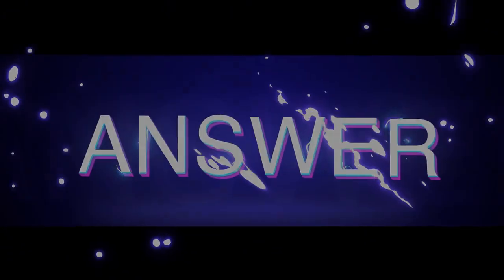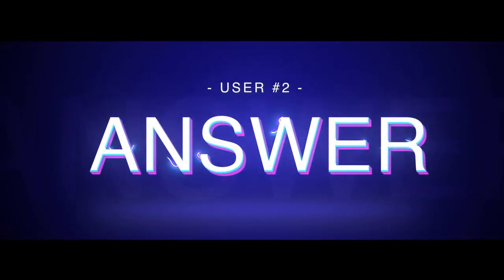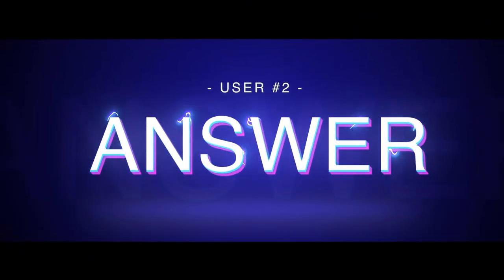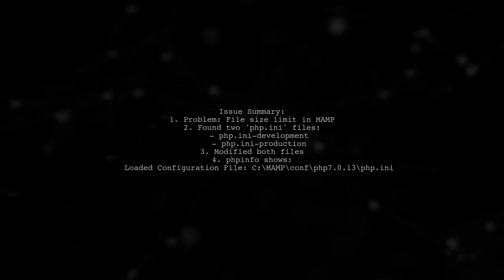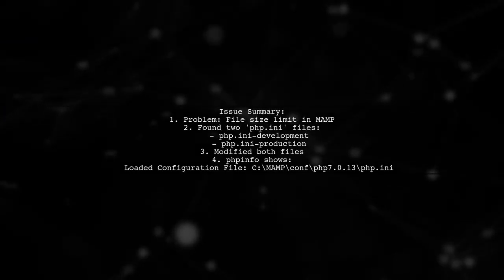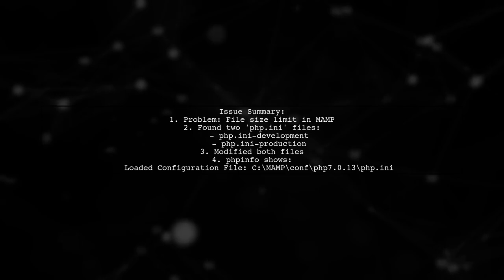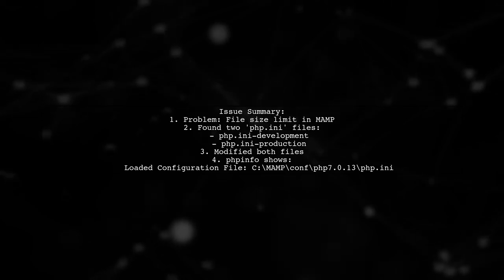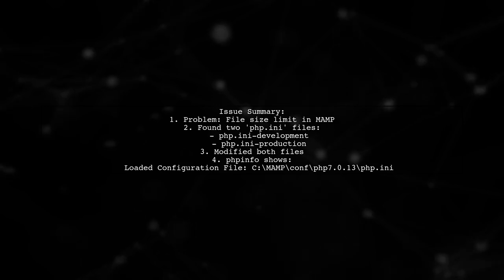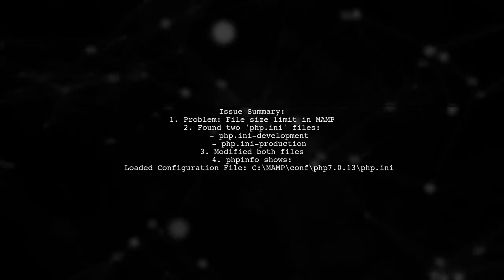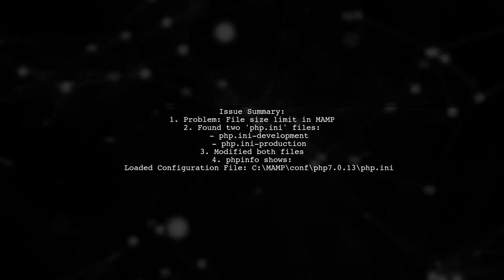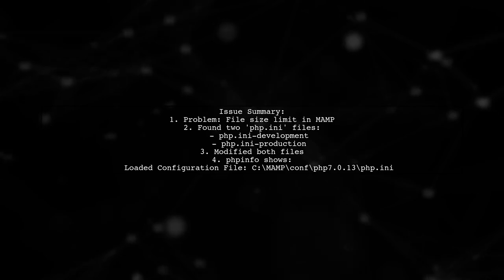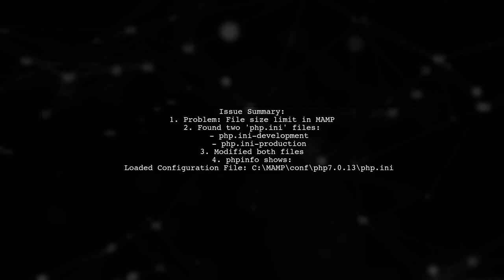Let's now look at another user's suggested answer. The user faced an issue with importing files in MAMP due to file size limits. They found two php.ini files but were unsure which one to modify. Ultimately, they changed settings in both files, but their PHP info showed a different configuration file path.